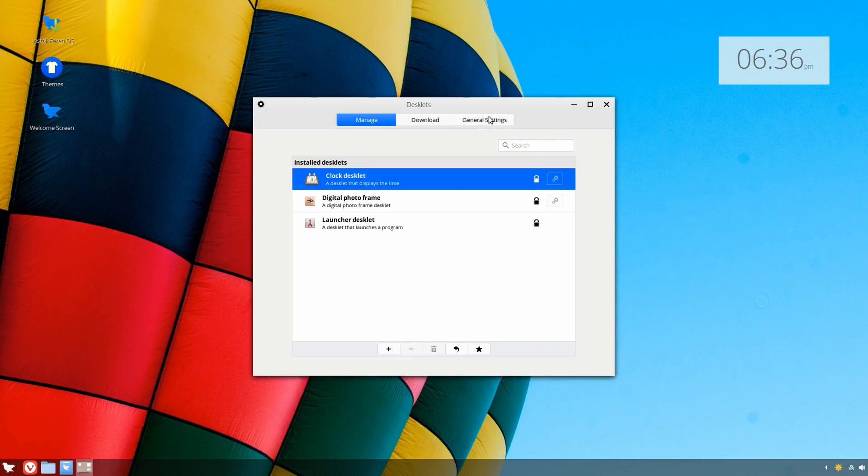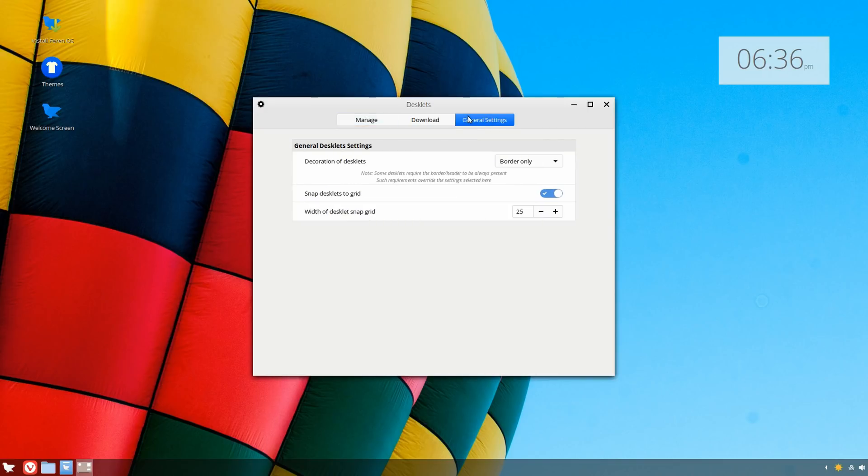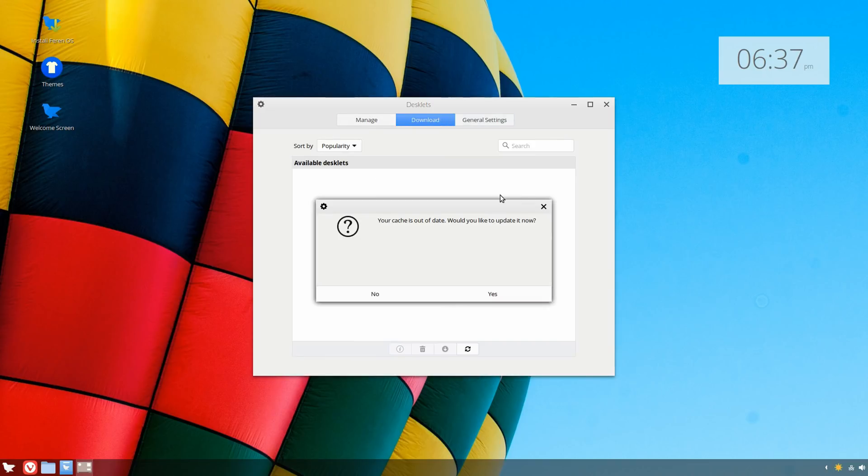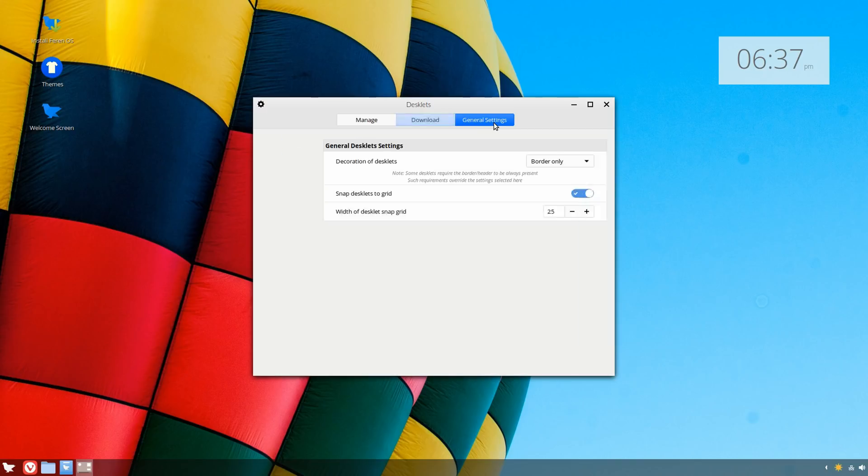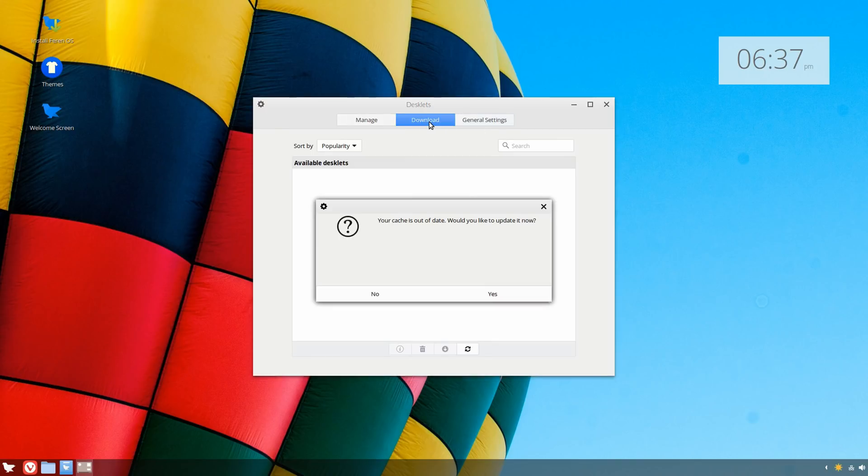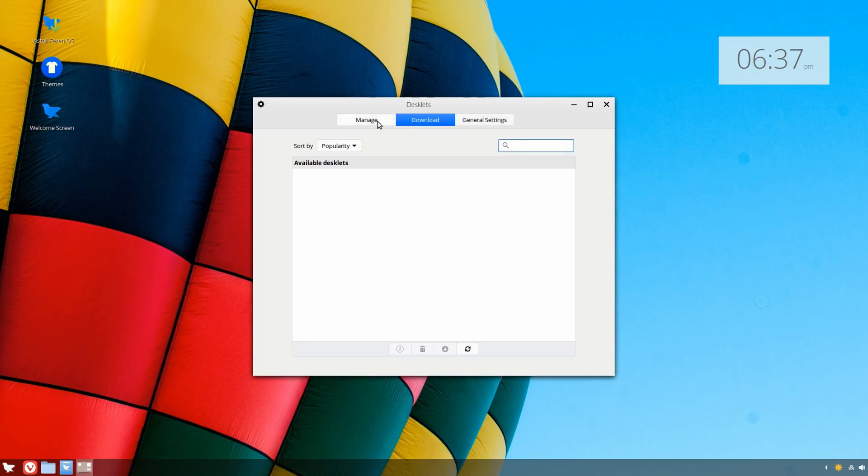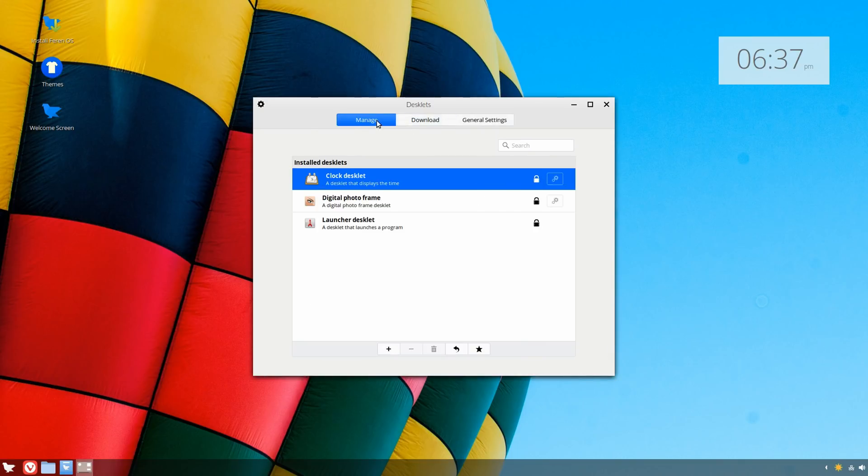I remember using Cinnamon a while ago. You can even download other ones. Of course, I'm using this on a virtual machine, I don't have it installed, so I'm not going to update it. But this is pretty neat—you have these ones by default, and you can download other ones if you want as well.